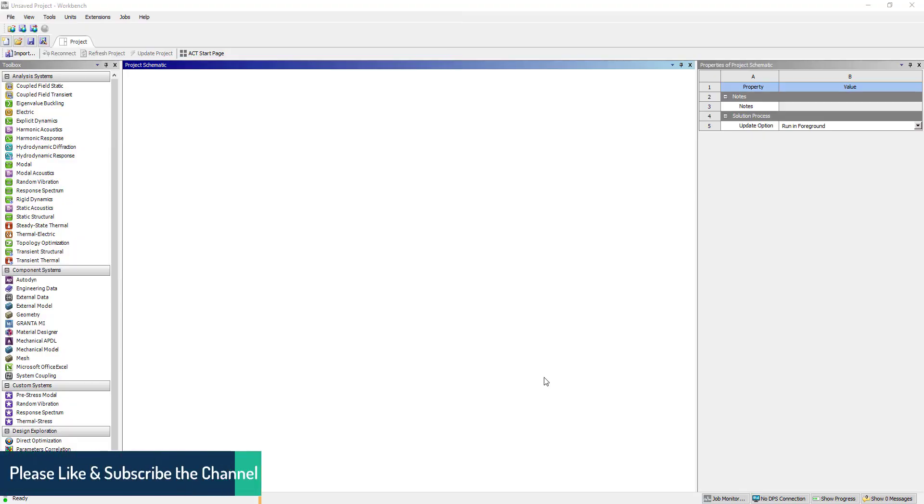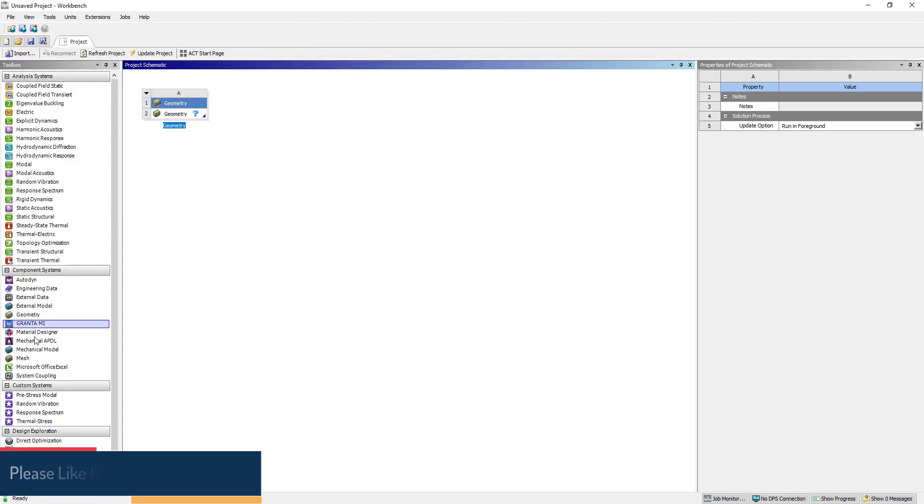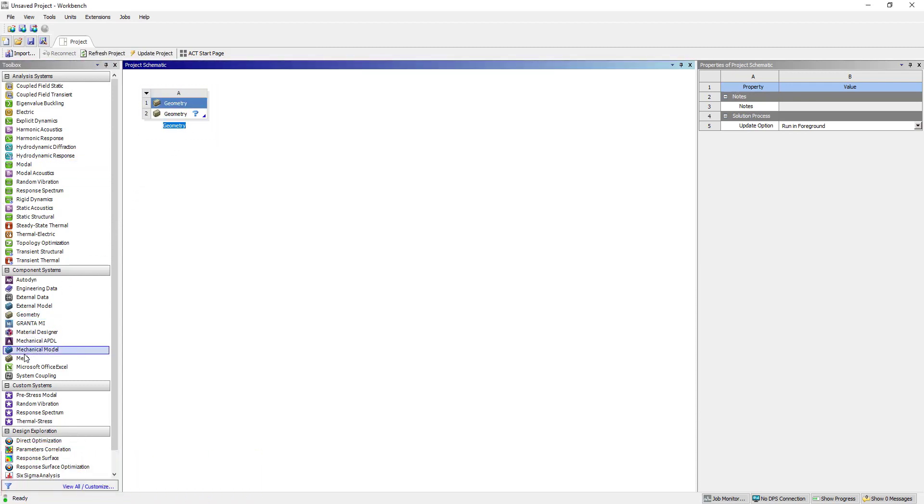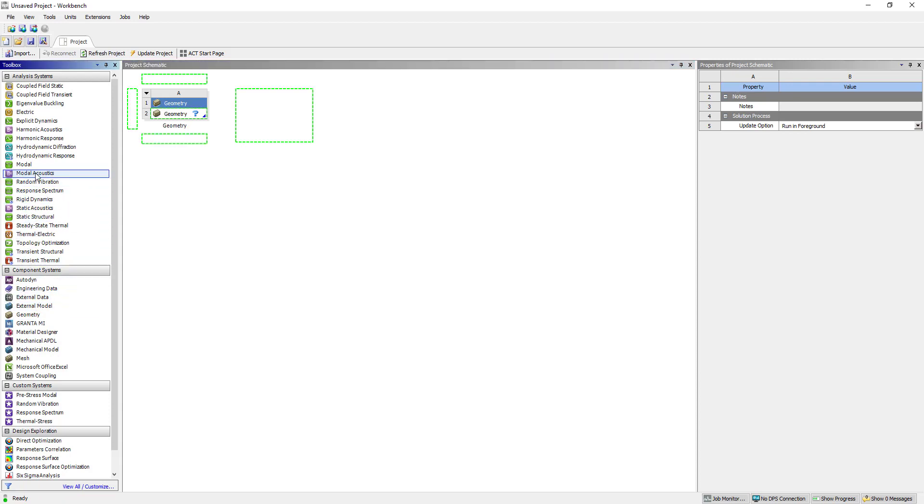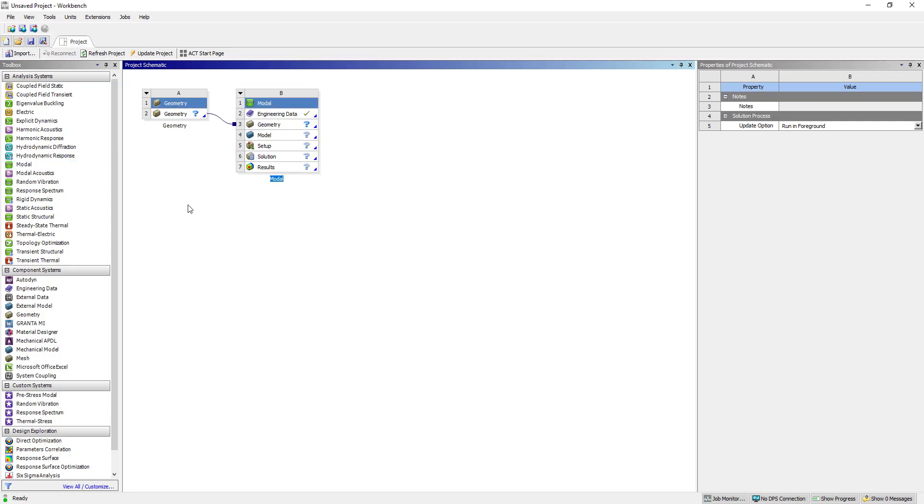Hi, welcome to my YouTube channel. In this tutorial, we are going to set up a modal analysis and review some mode shapes and participation factors. So let's start. Here we have the geometry, then modal analysis.